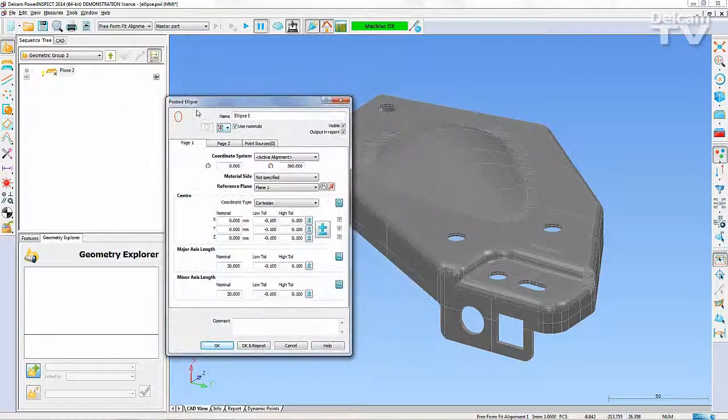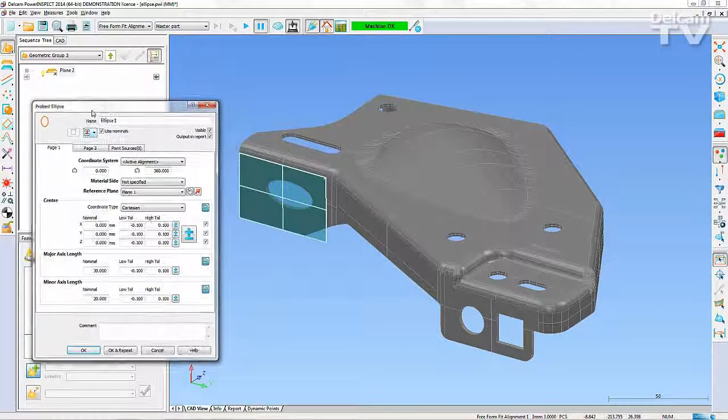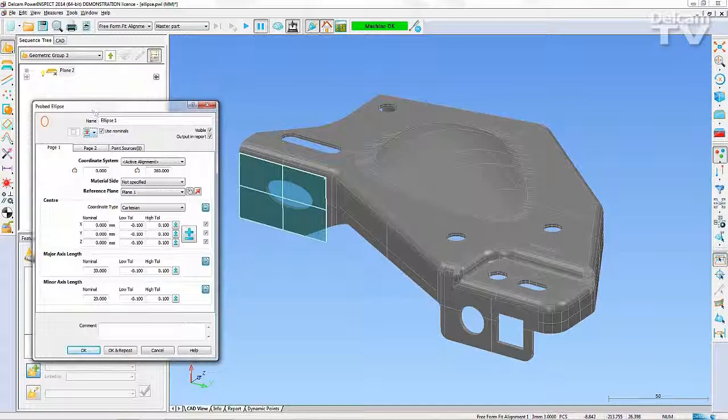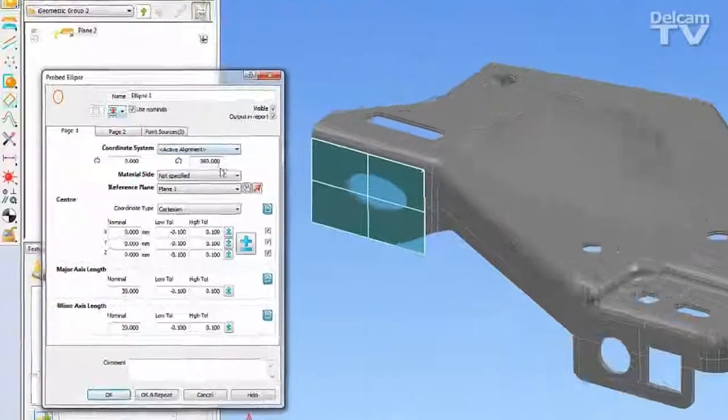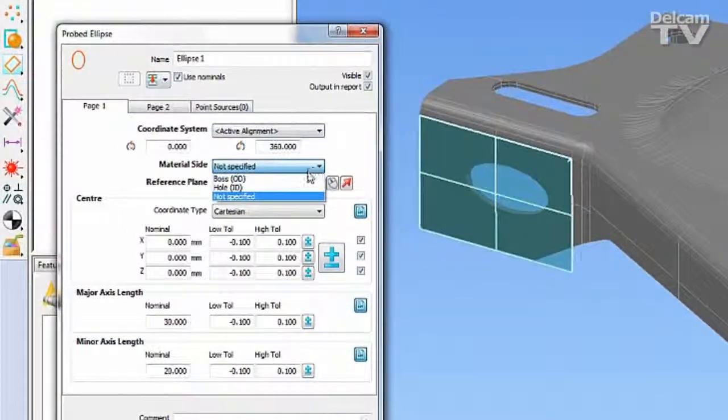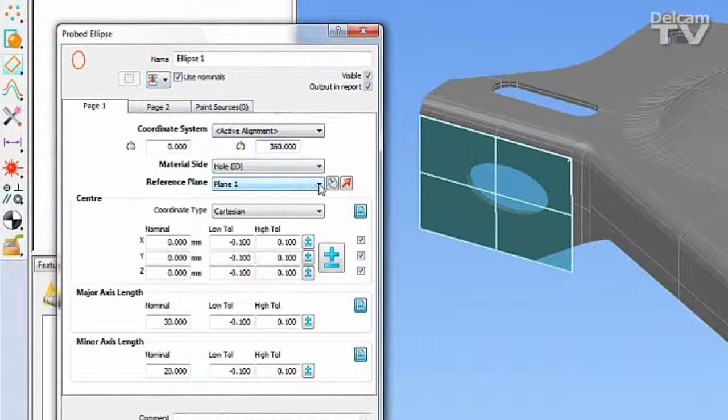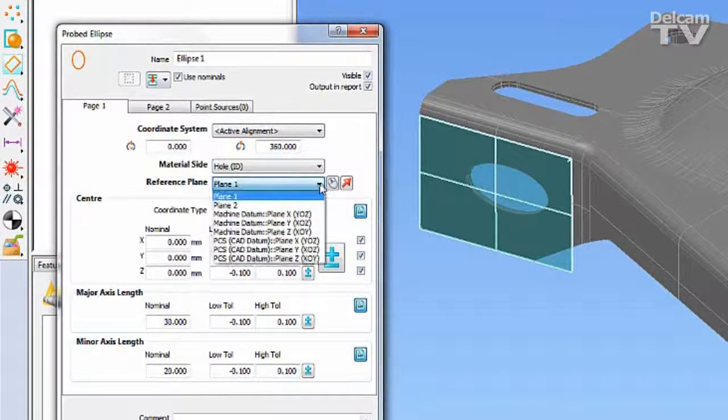Define the alignment to report the measurements relative to, whether it is a boss or a hole, and the reference plane to project the feature to.